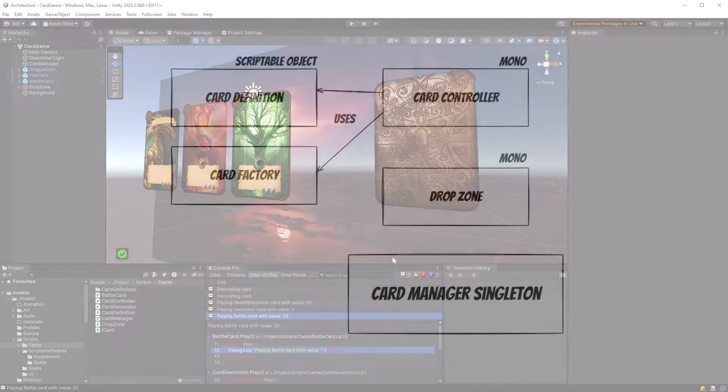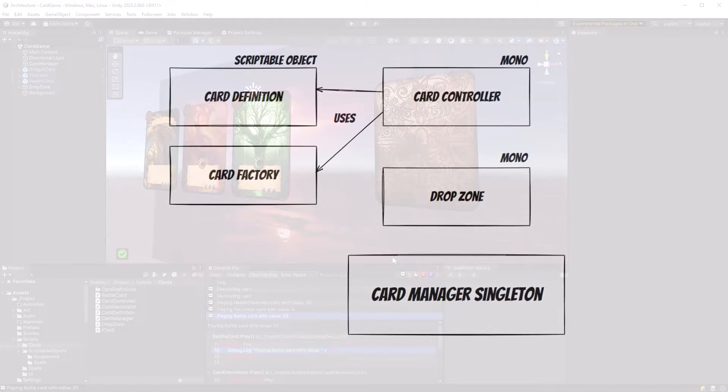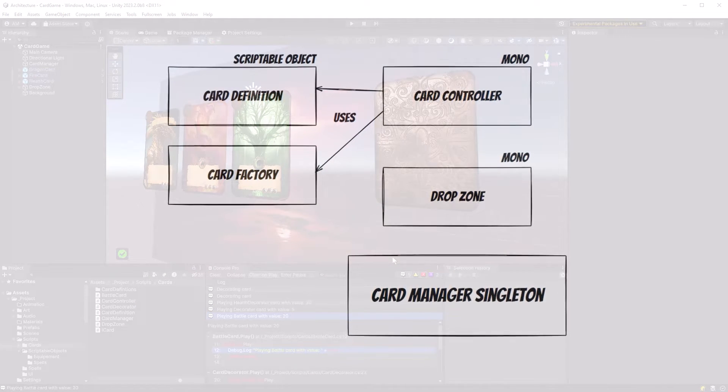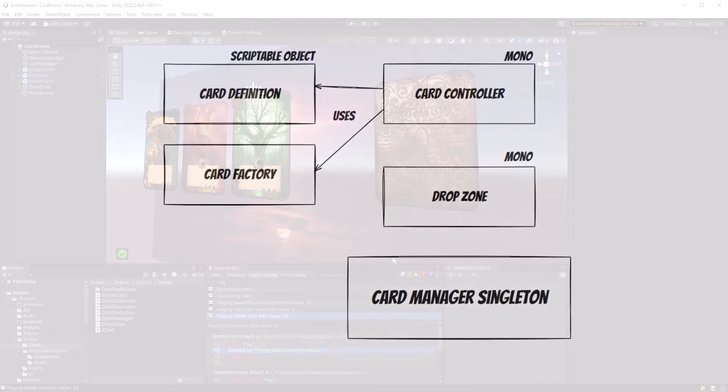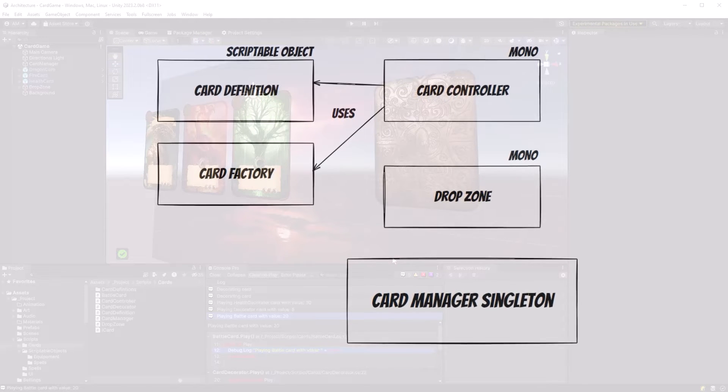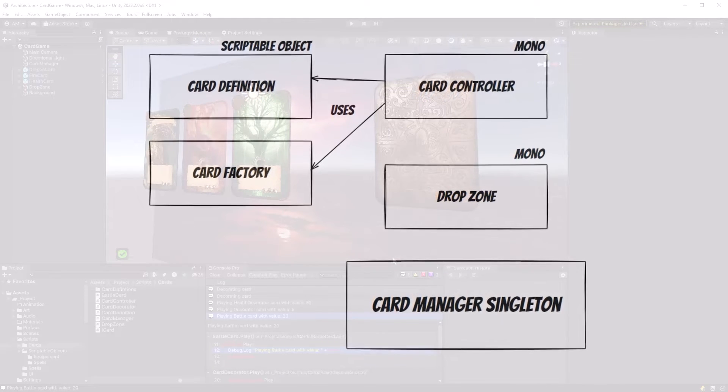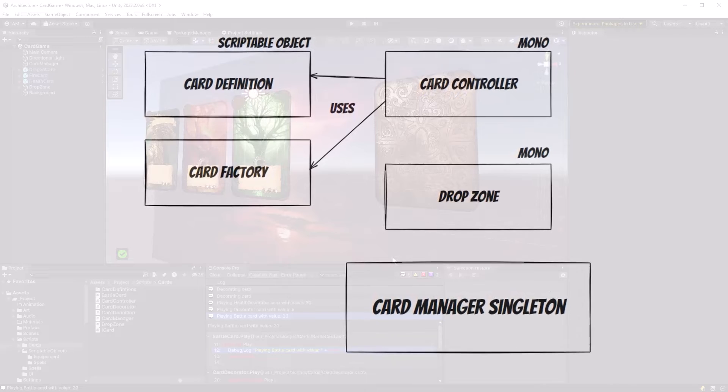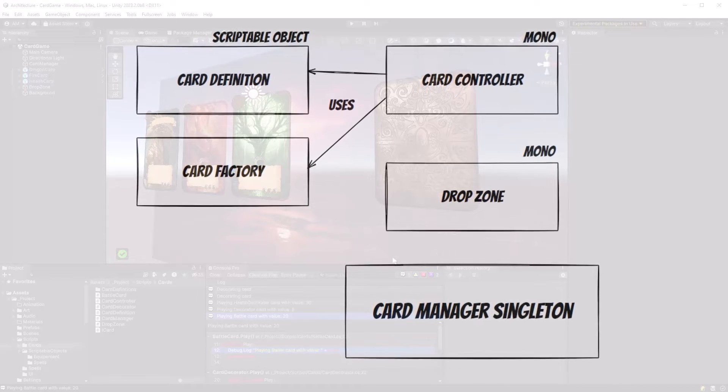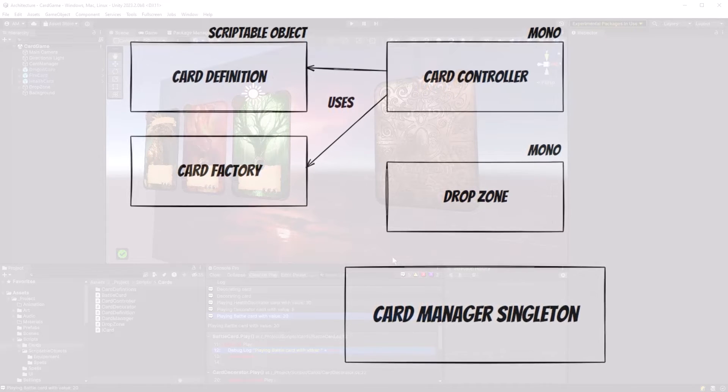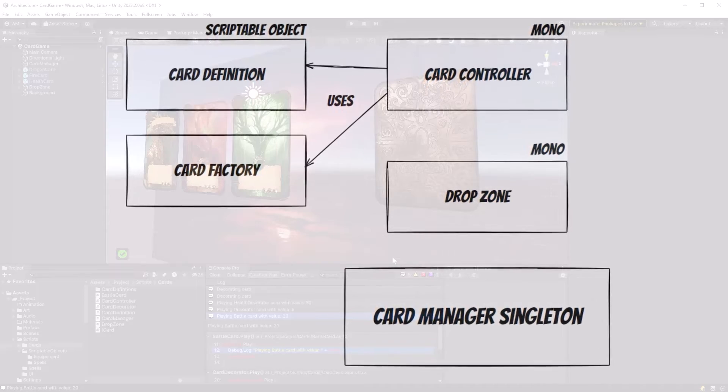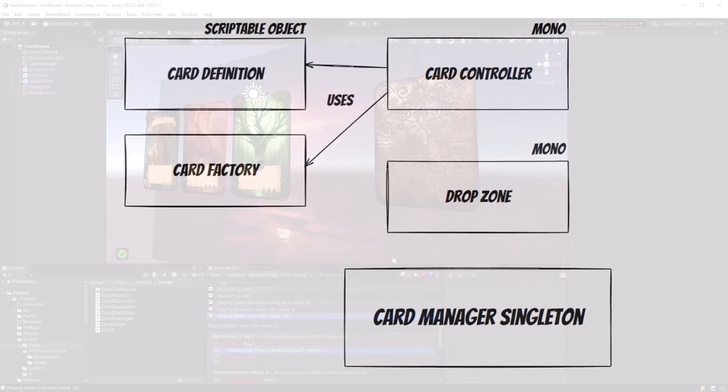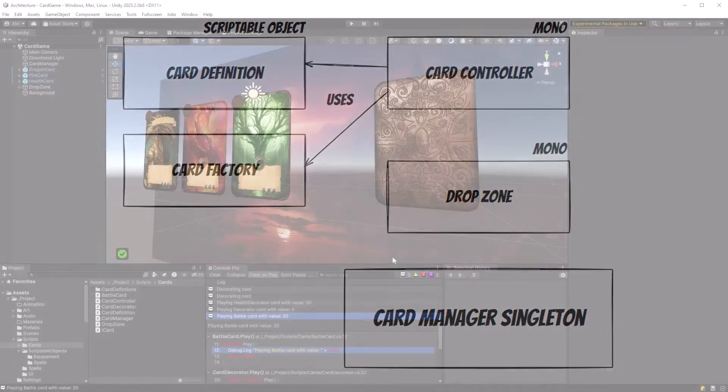Here's a quick diagram of the other classes we're going to implement to control the actual gameplay for the cards. Each card instance in the game will have a controller which references a card definition and creates a card using the card factory. The drop zone will handle cards that are being played, and we'll have a card manager to keep track of which cards the user has selected and various behavior.